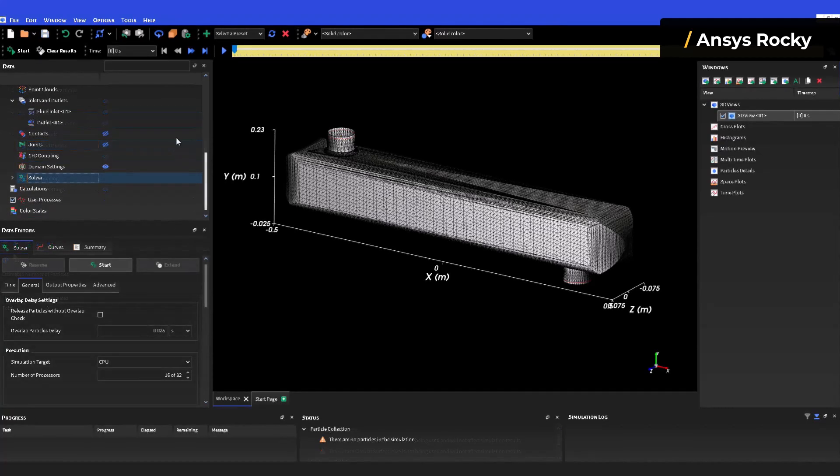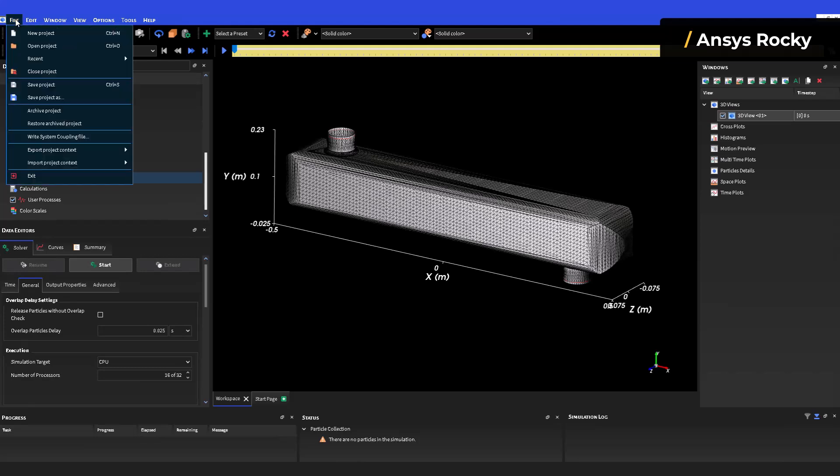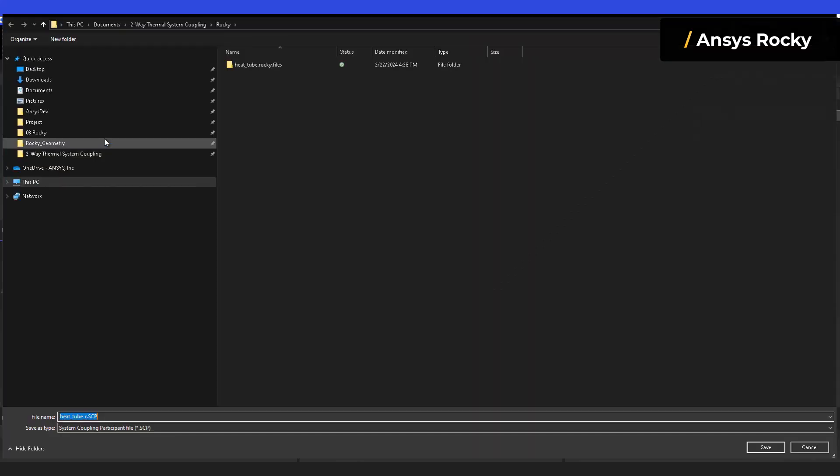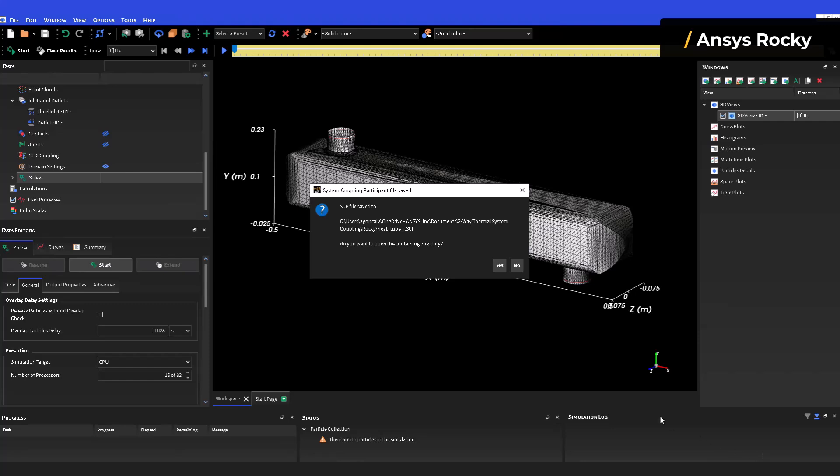To wrap up, click on Write System Coupling File to create a system coupling participant file that will be used later on.